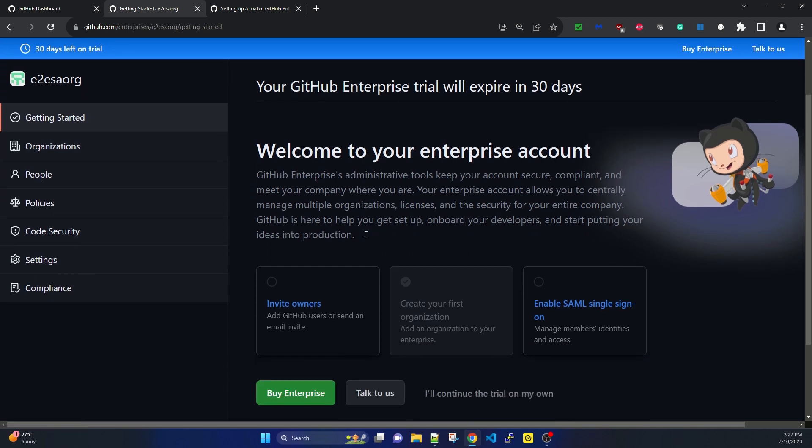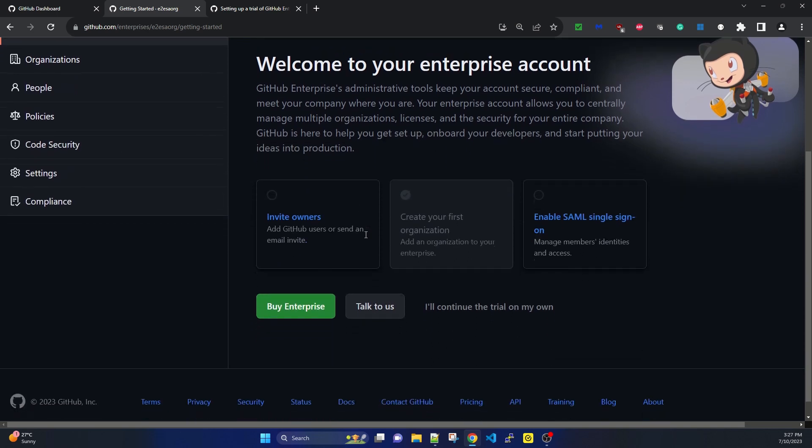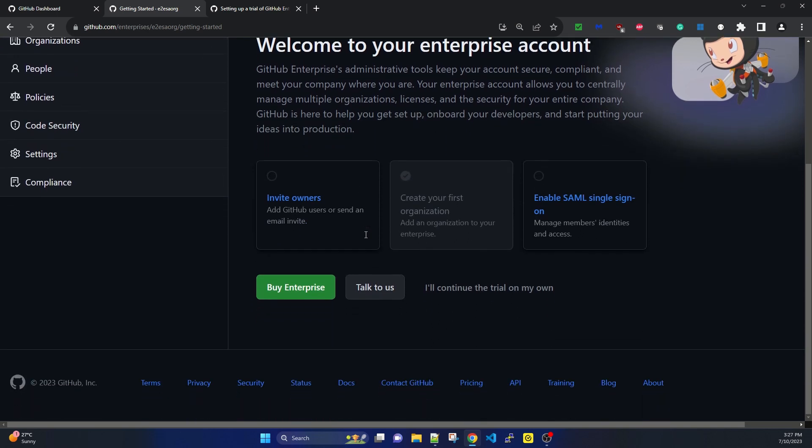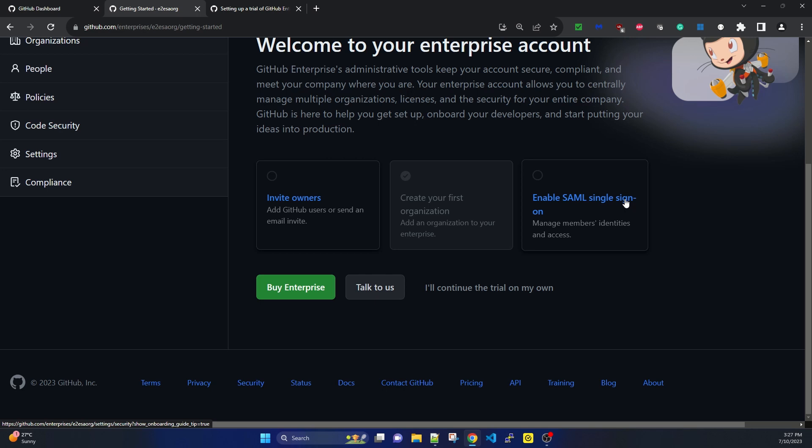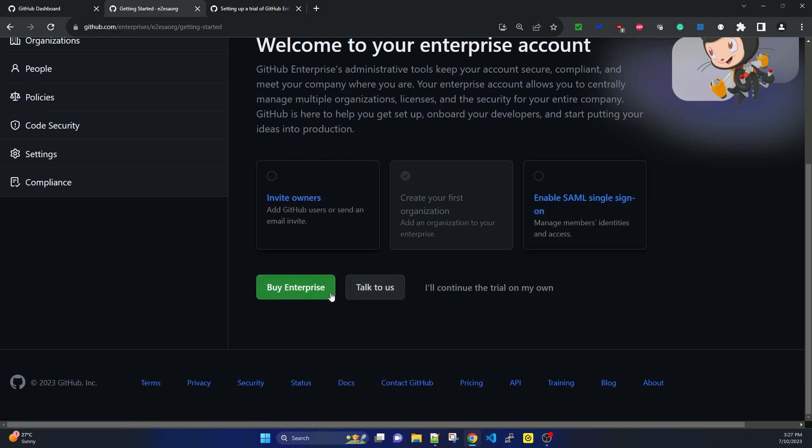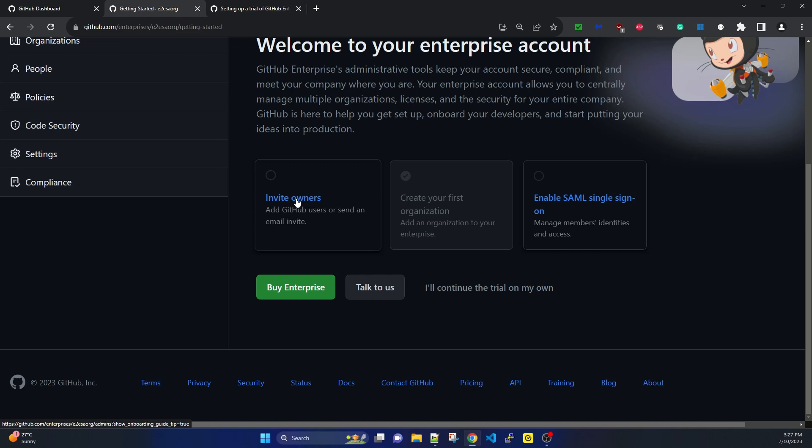Welcome to your enterprise account. It's asking to invite owner, create your first organization, enable single sign-on. At this moment I'm not buying enterprise. I can add GitHub users or send an email invite.